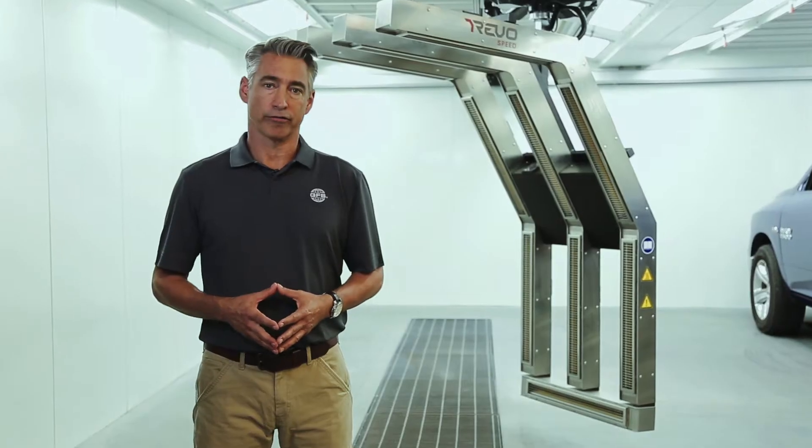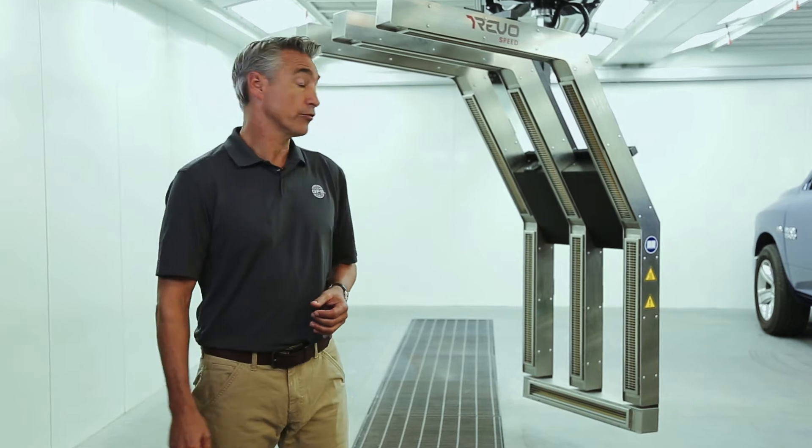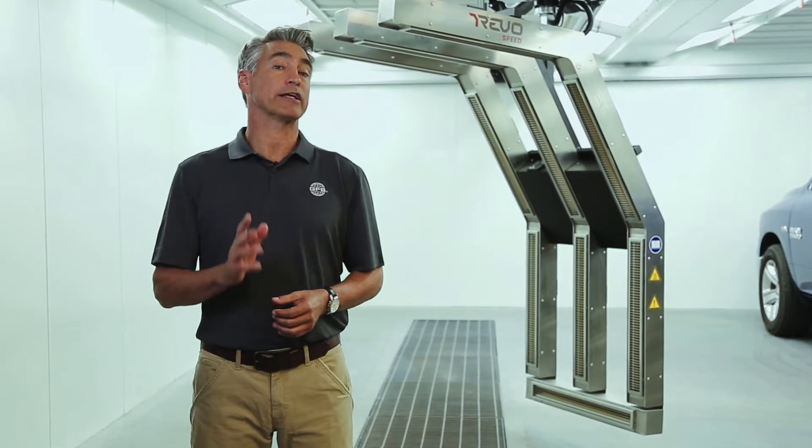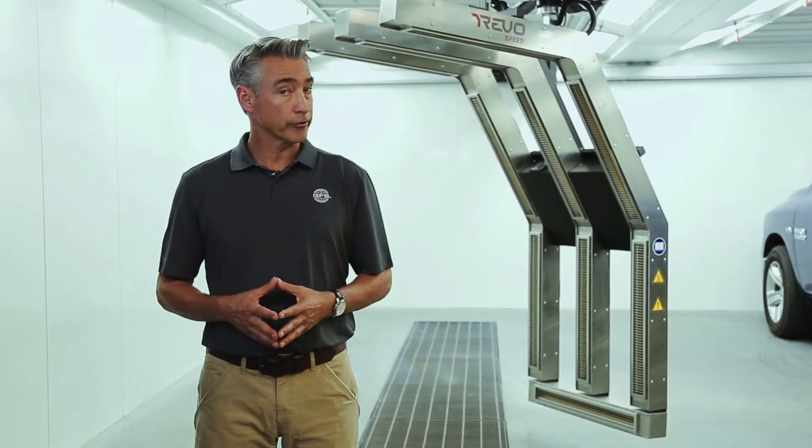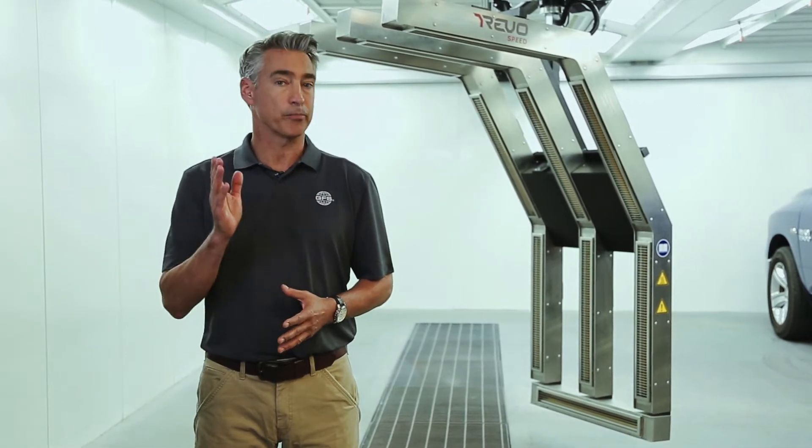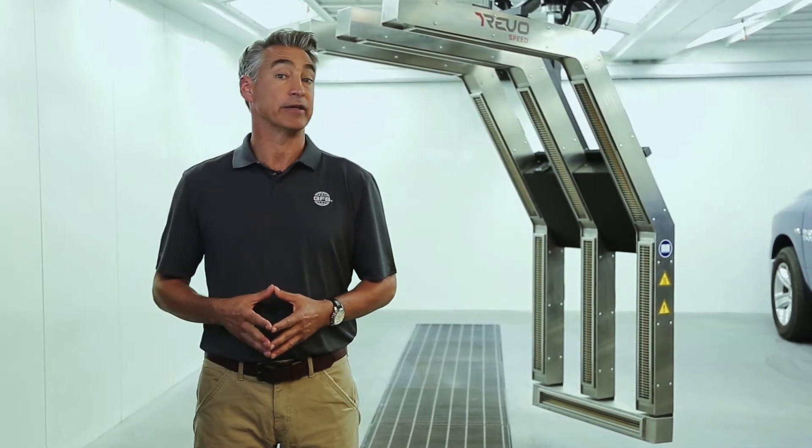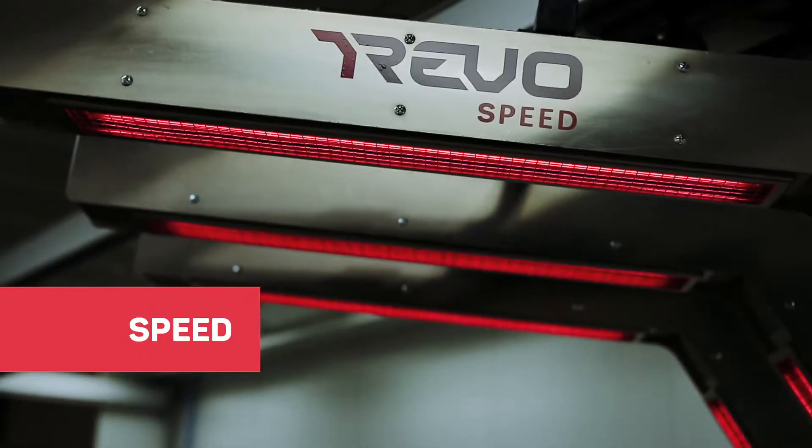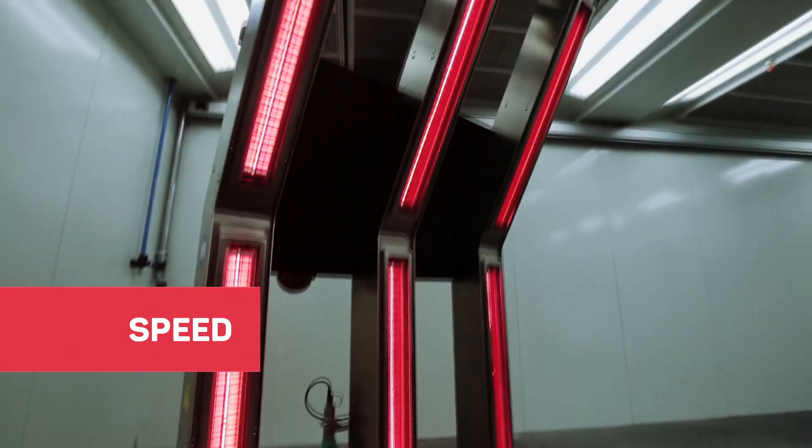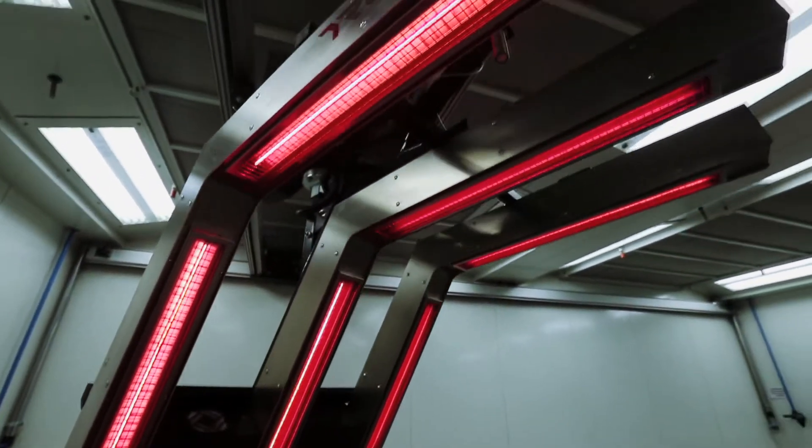The wait is over. The RevoSpeed quickly cures filler and coatings completely from the inside out, hassle-free, saving you significant time and money.